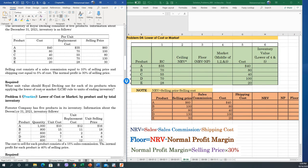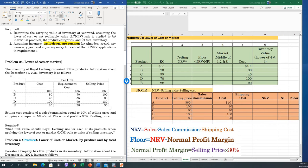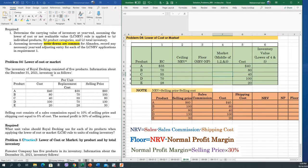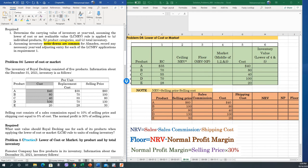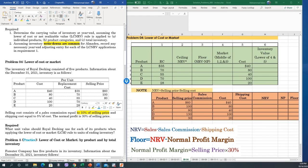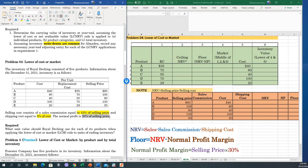Here is Problem Number 4: Lower of Cost or Market. We have been given the cost, the replacement cost, and selling price. Additional information: selling cost or sales commission equals 10% of selling price, shipping cost equals 5% of cost, and normal profit margin is 30% of selling price. We need to calculate the lower of cost or market.